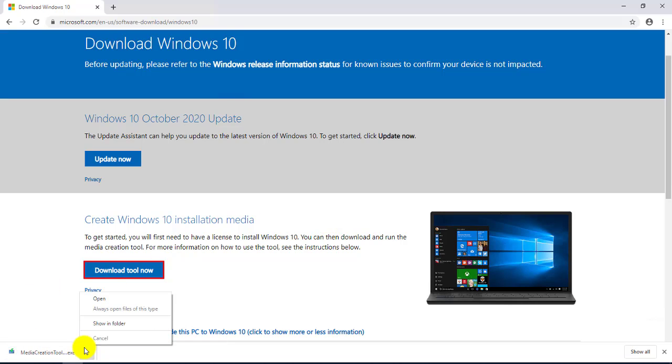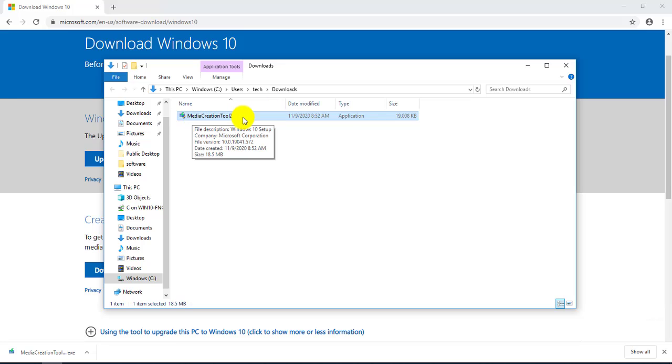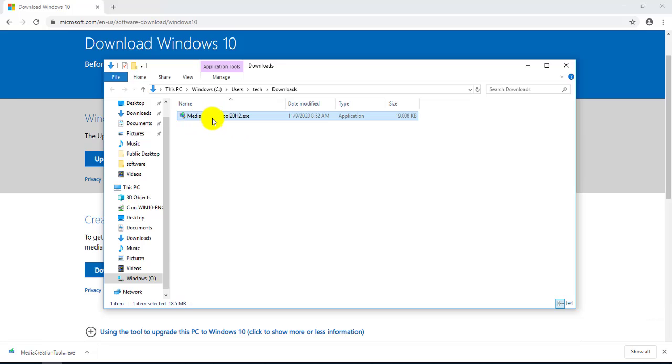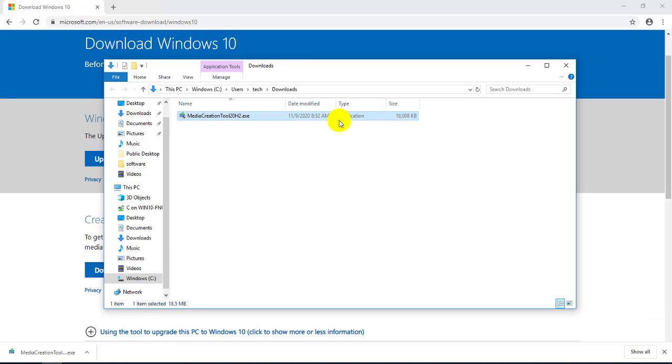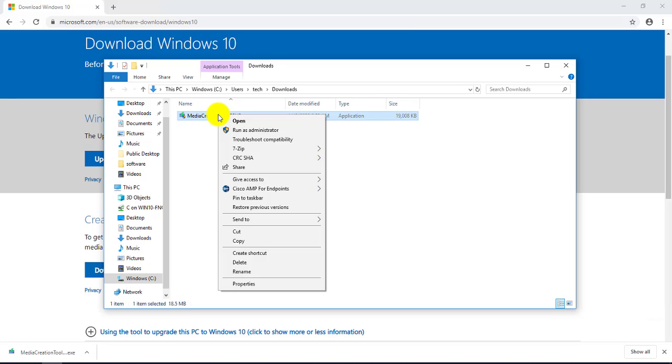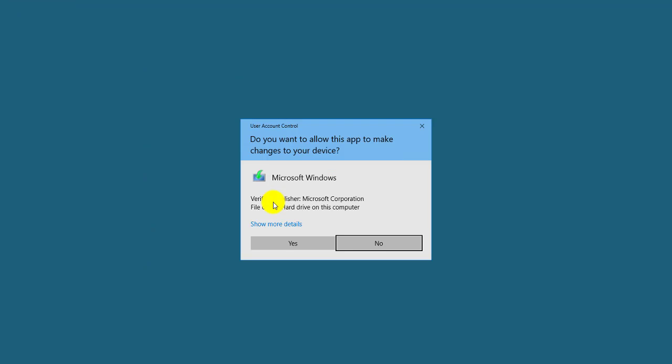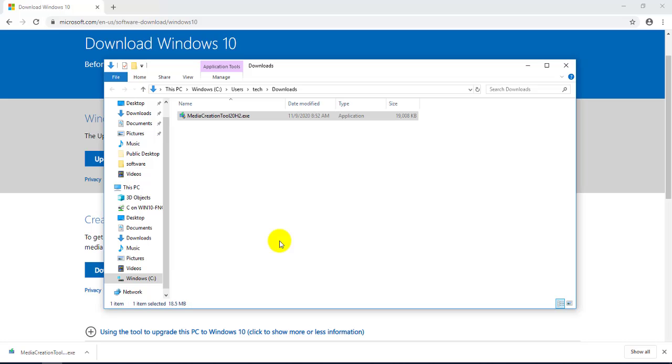Okay, the tool is already downloaded. I am going to go to my downloads folder. So this is the tool that was downloaded - it's an exe file. And as you can see, it's Media Creation Tool 20H2. Now you want to right-click on this and you want to install it. Click yes.